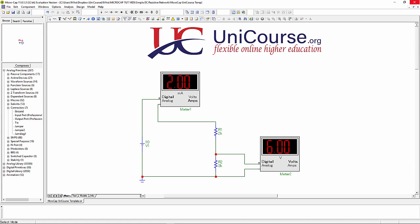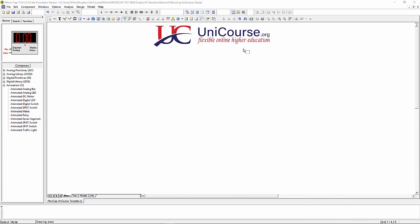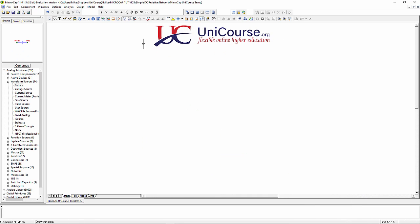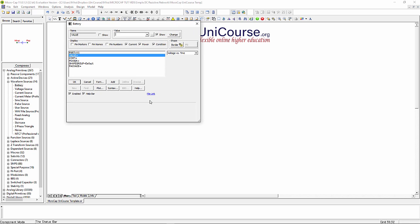Hi there, in this video we're going to be looking at this very simple DC resistive network. Let's make a start with the blank canvas. Let's bring in our battery, place it.